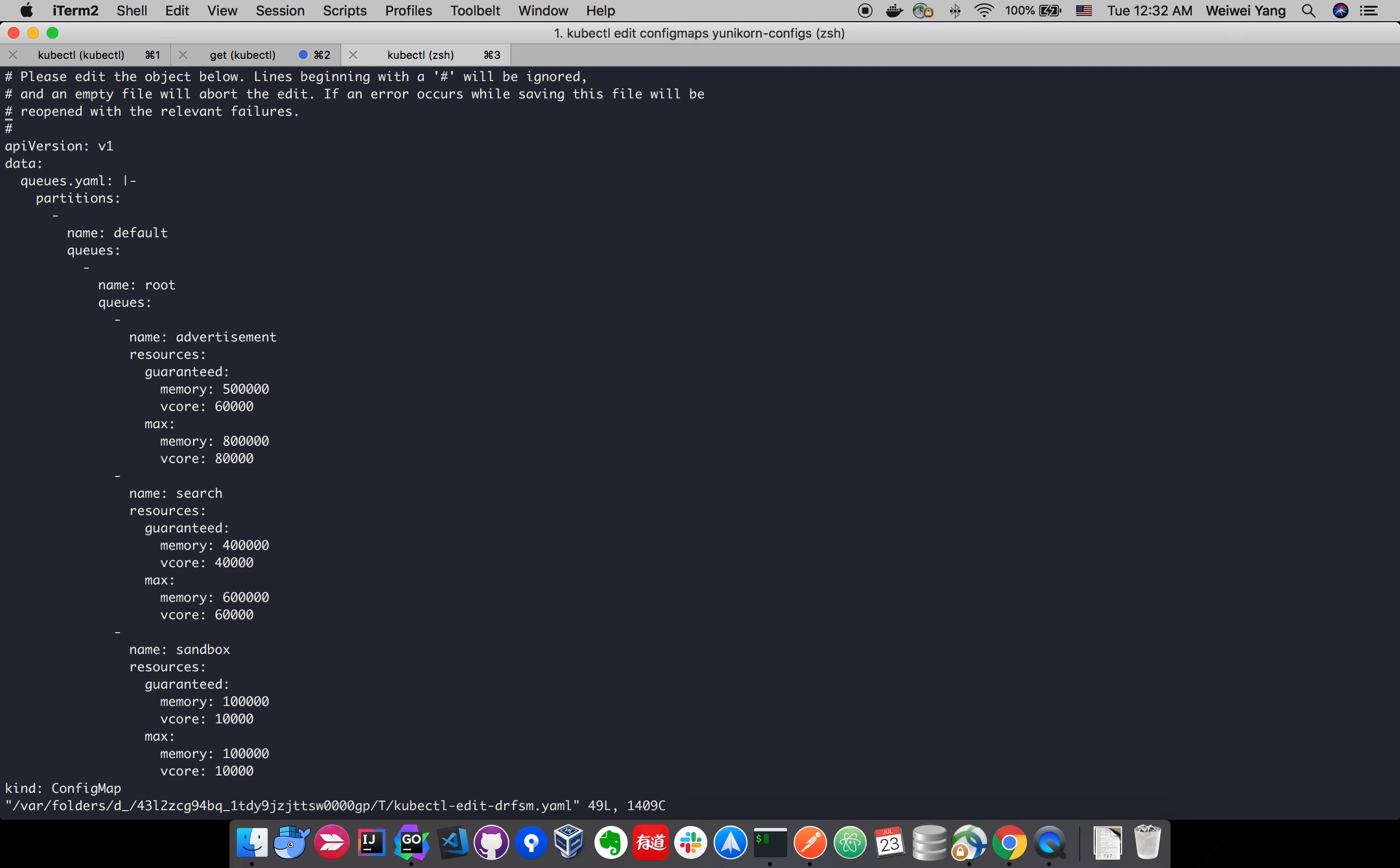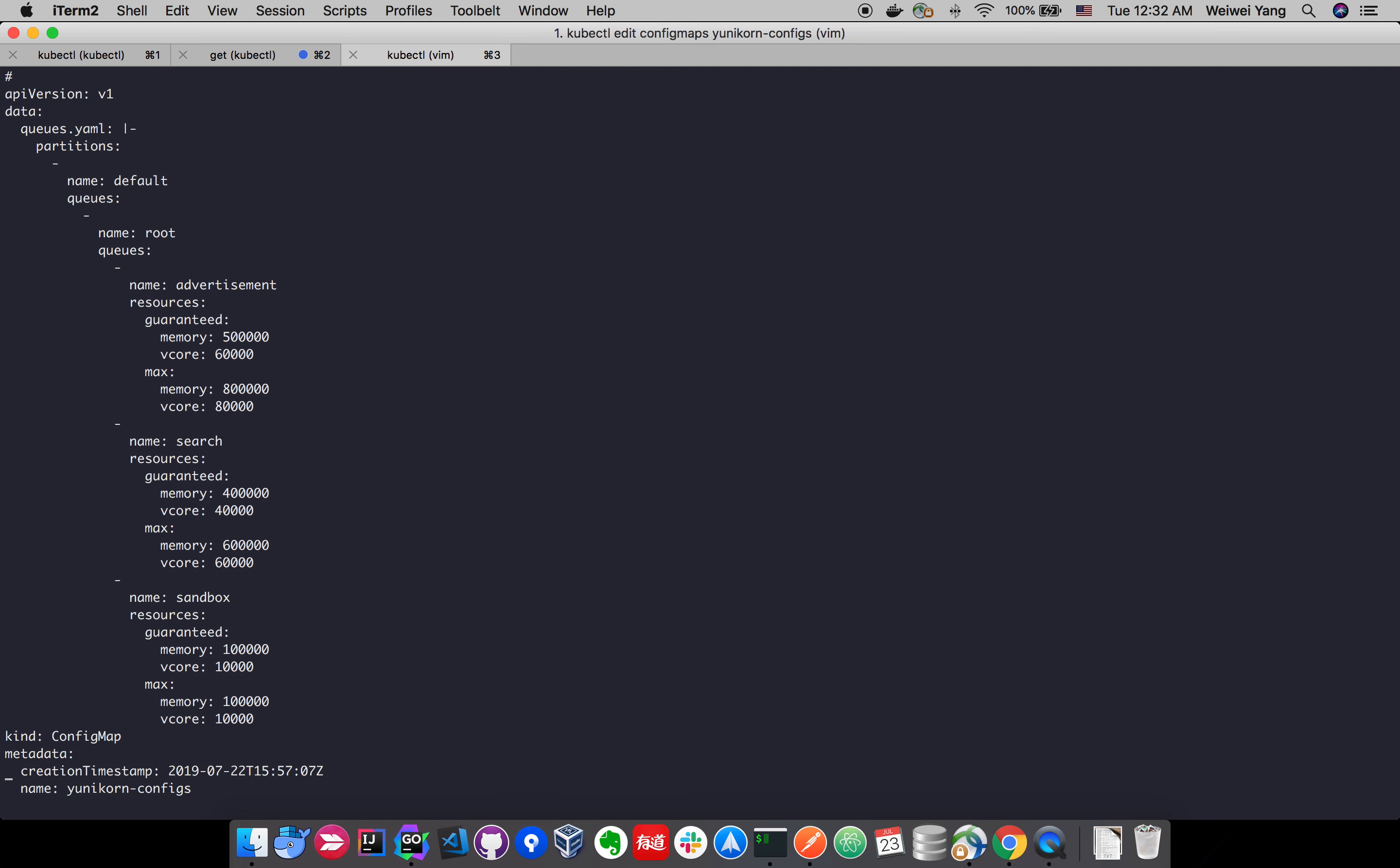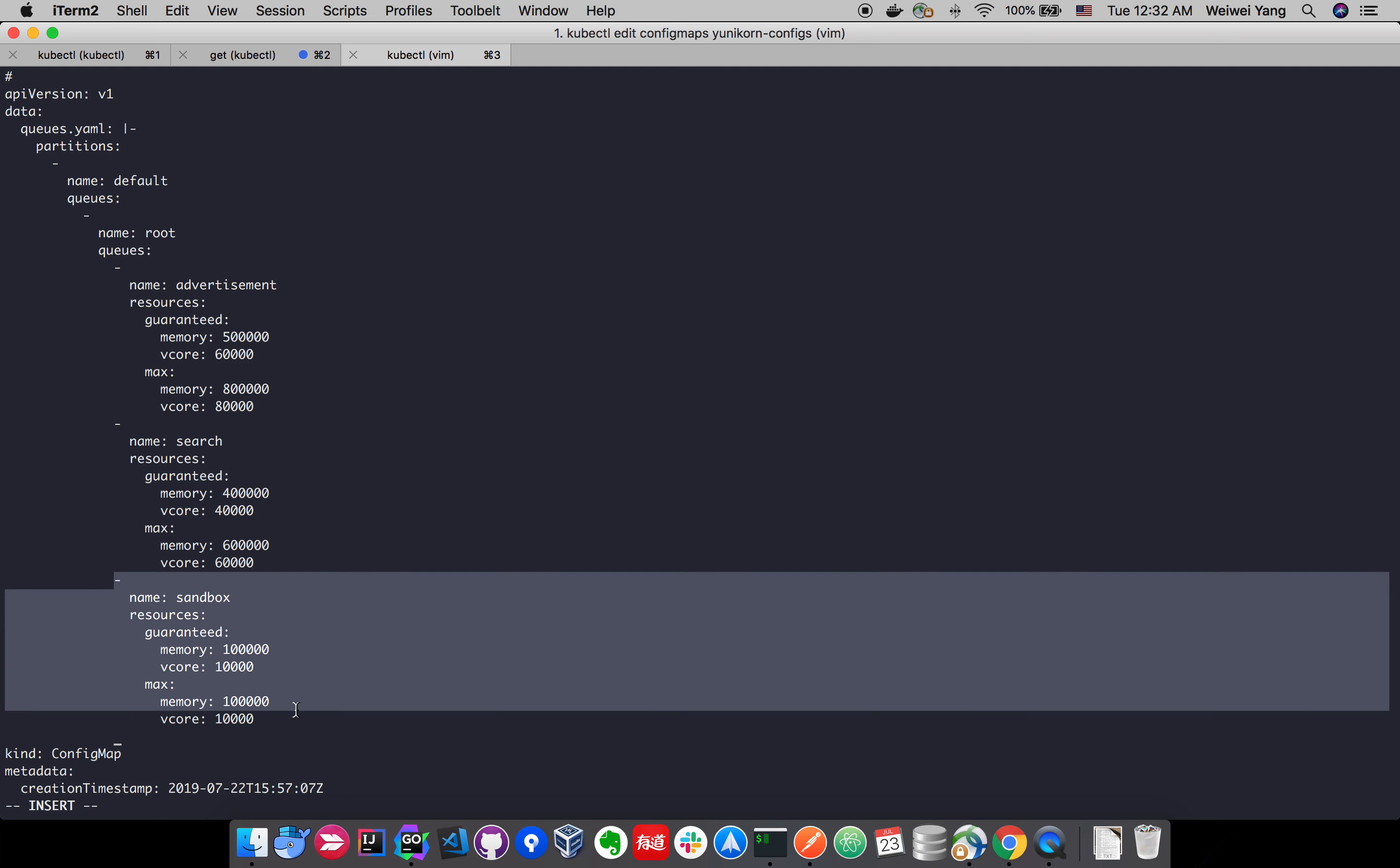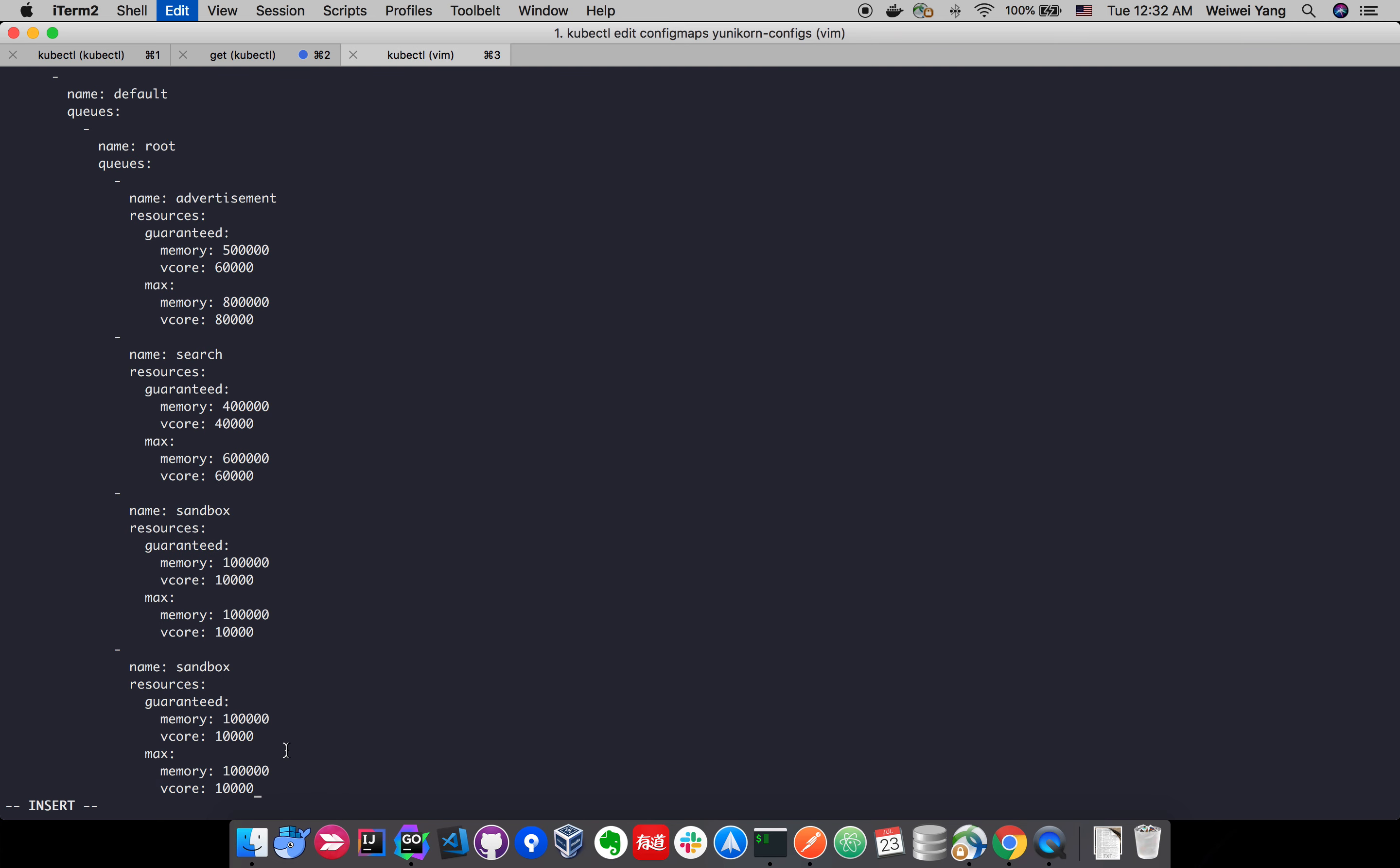For example, we can add a queue. Right now we have three queues. What we can do here, let's say we have more cluster resource available and we want to add a queue. Let's just do a copy paste from sandbox queue with name test.